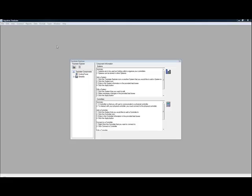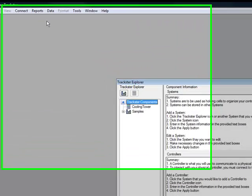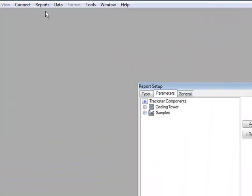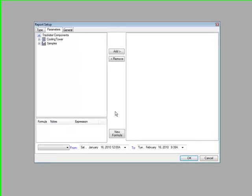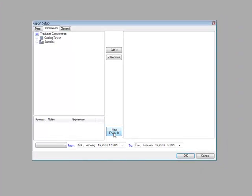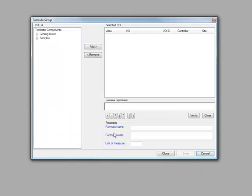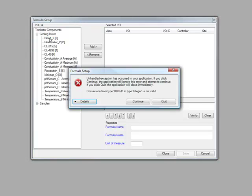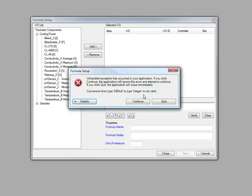For example, here we are in TRAKSTRA 3 and if we go to Reports, New and we click the New Formula button and we add a parameter to this selected I.O. list here by just simply double-clicking, for example double-click the bleed underscore 2 and we have this exception error that is thrown and the main part of the exception error is conversion from type db null to type integer is not valid and that gives you these options either quit or continue.